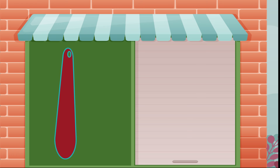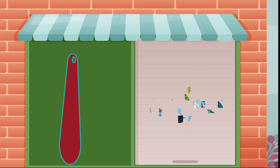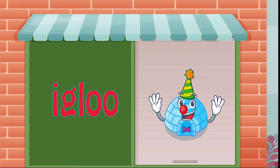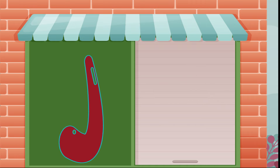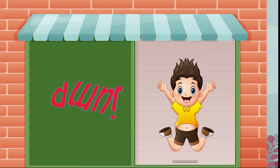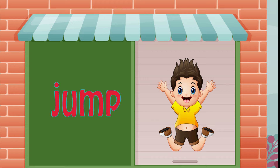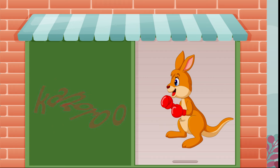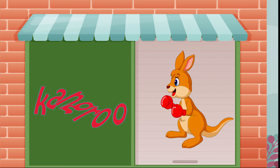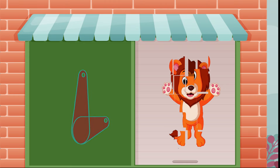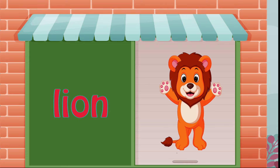I is for igloo, i-i-igloo. J is for jump, j-j-jump. K is for kangaroo, k-k-kangaroo. L is for lion, l-l-lion.